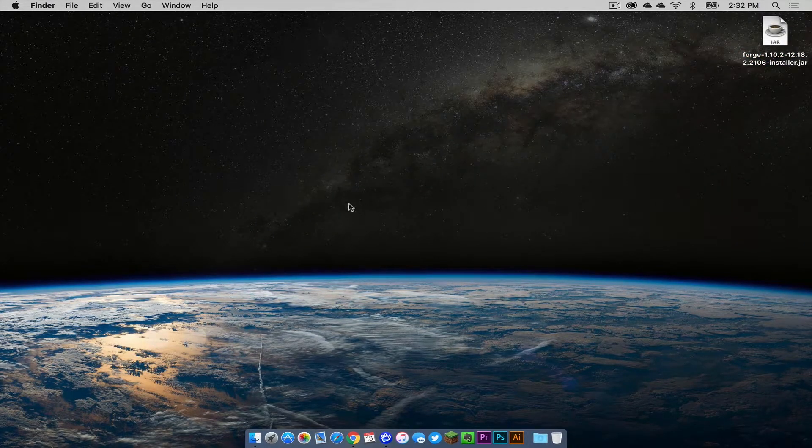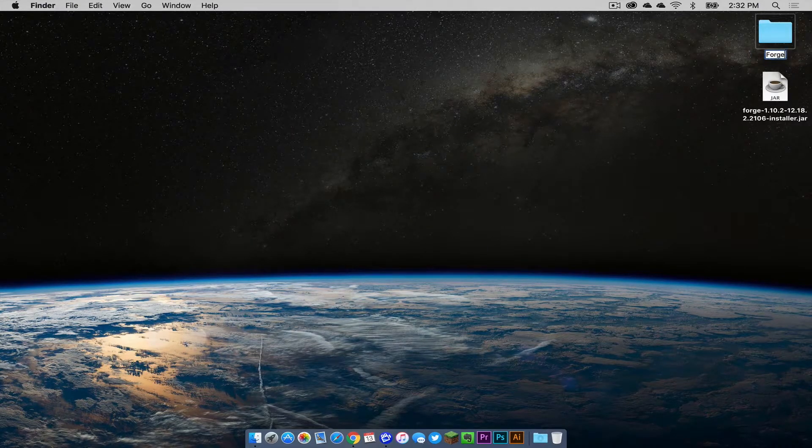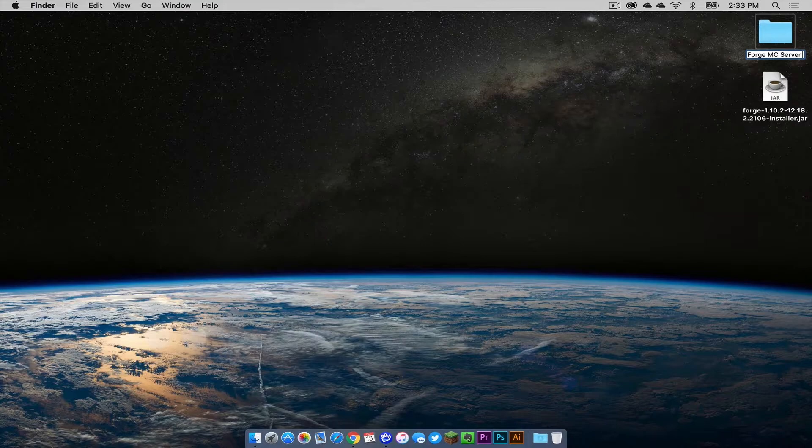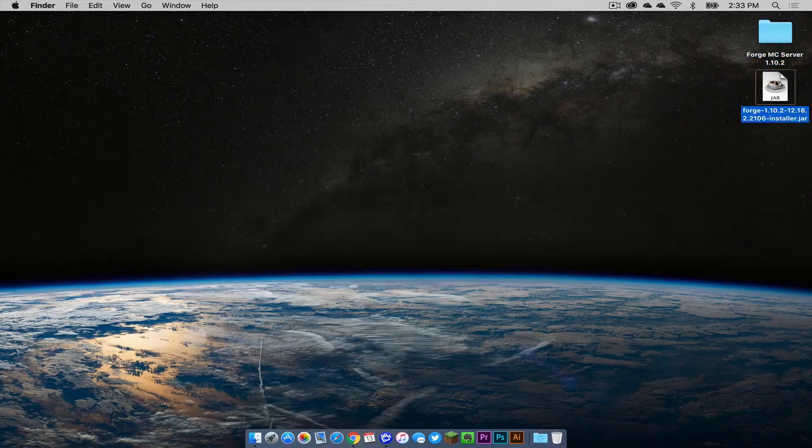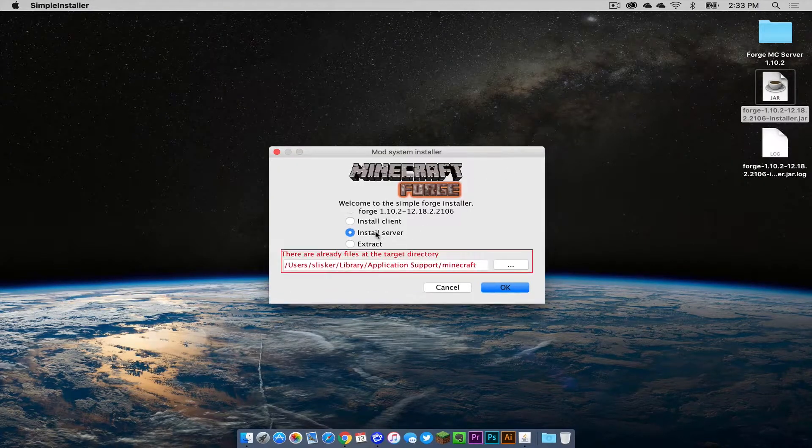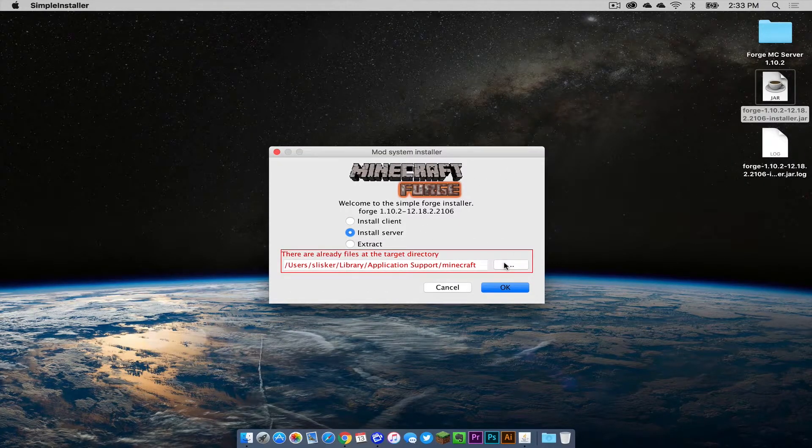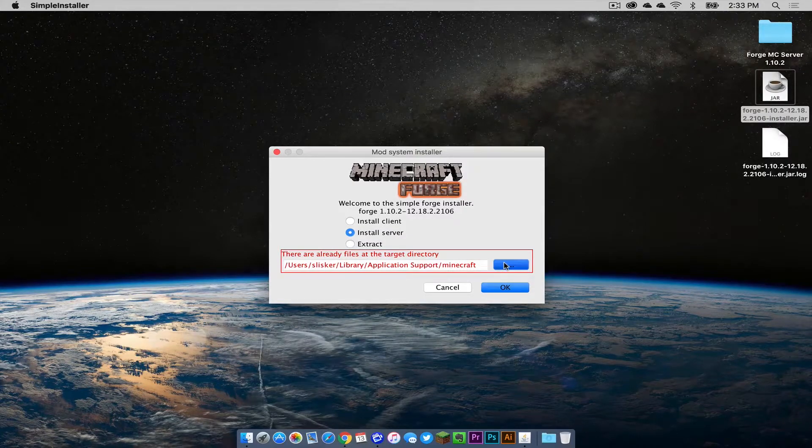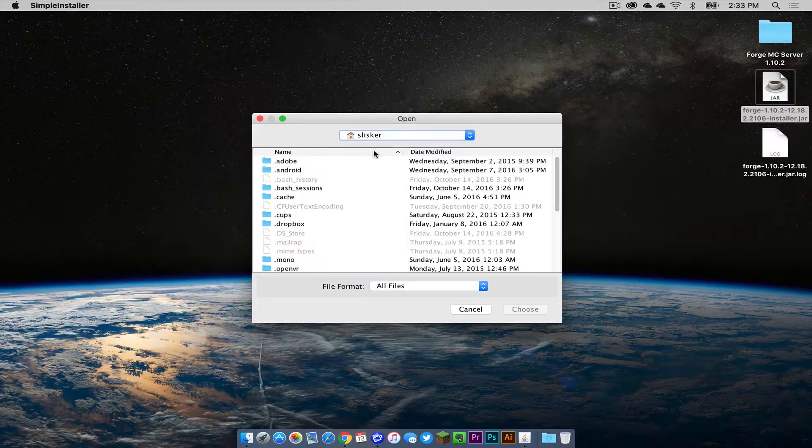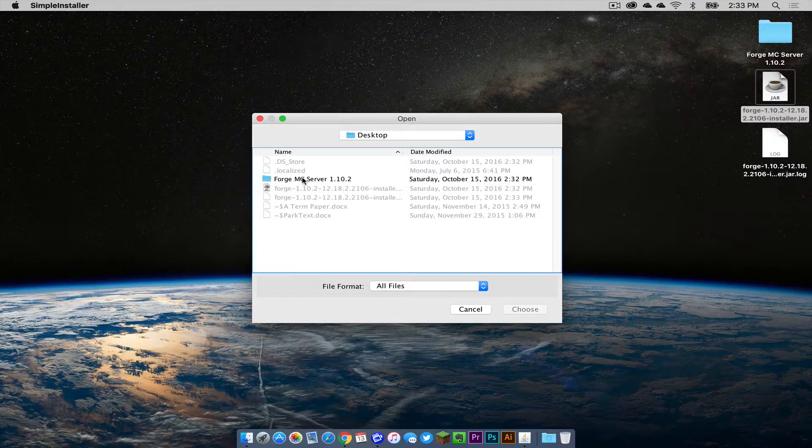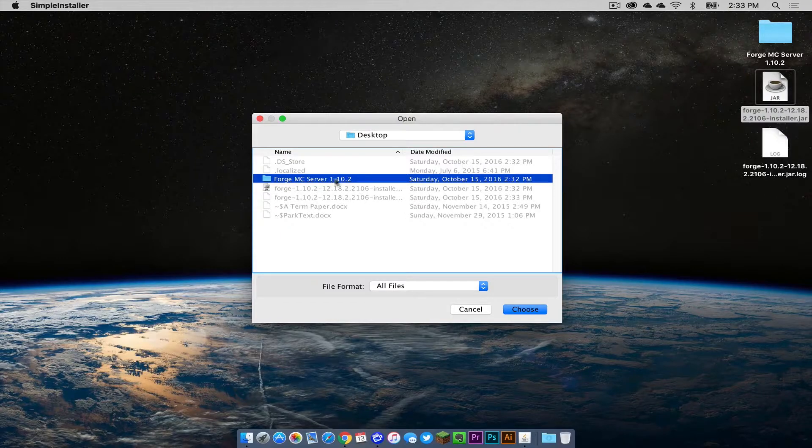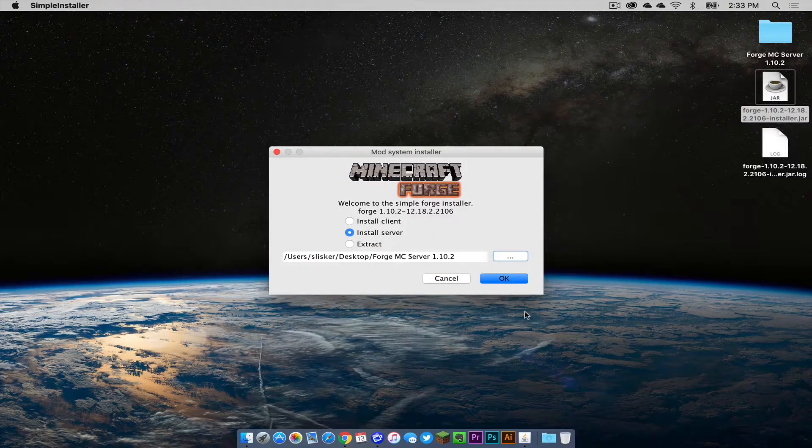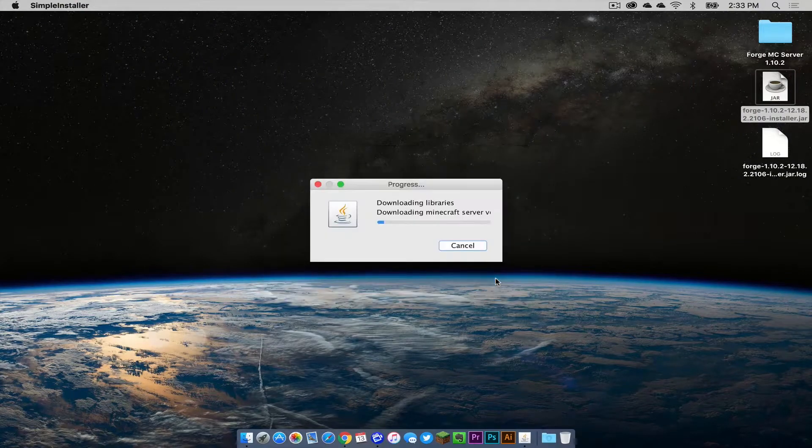Now let's get out of that and drag our jar to the desktop. Now create a new folder. We're just going to call this forge mc server 1.10.2. Double click on your installer jar, click open, then click install server. Now you want to change the target directory. Click this right here, head to our desktop, and select our forge mc server 1.10.2 folder. Click choose, then click OK.